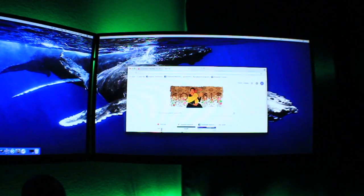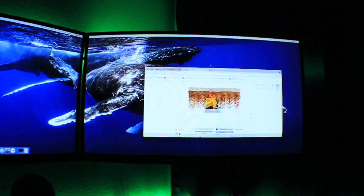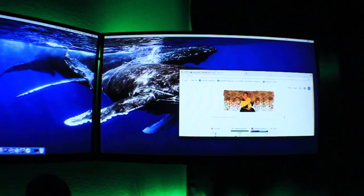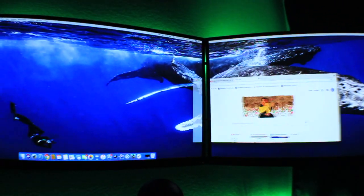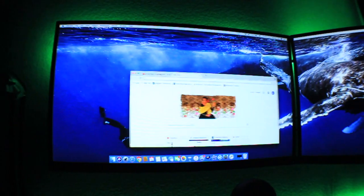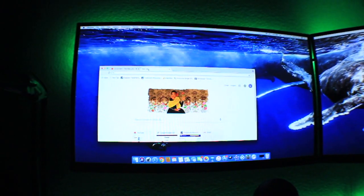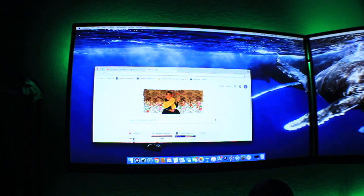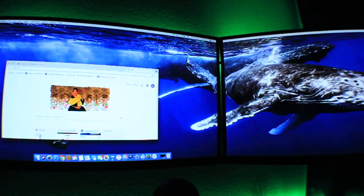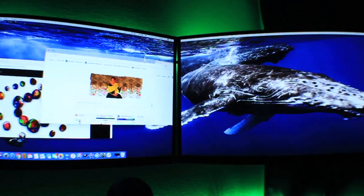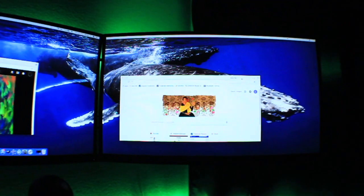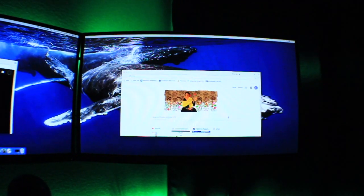Once that is done, you pretty much have your setup done. Your monitor should look like mine. You should be able to move from left to right.